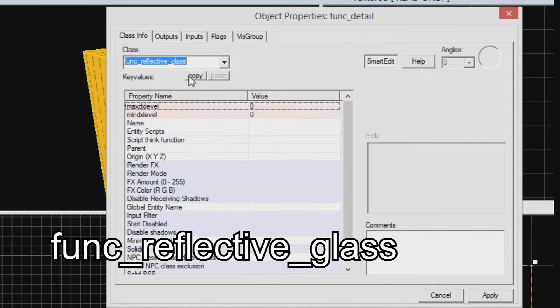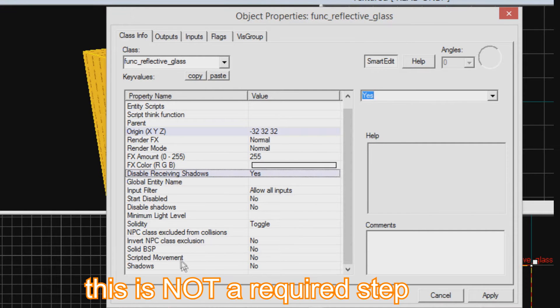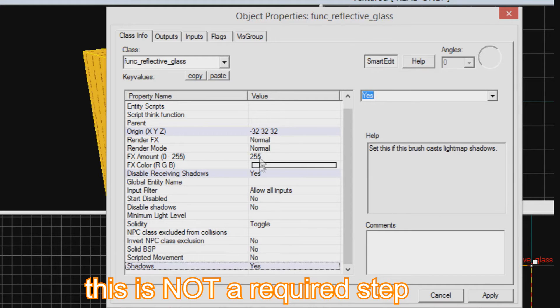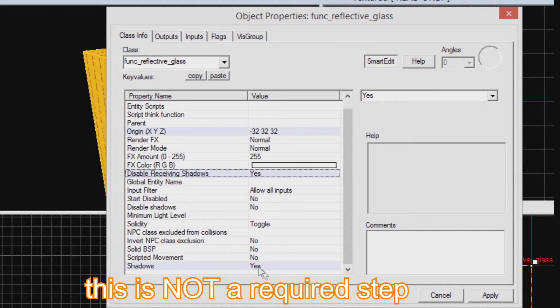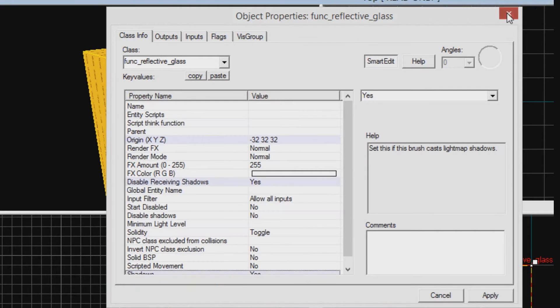It needs to be the entity in order to reflect. For added stability, set disable receiving shadows to yes, and shadow to yes if you want the mirror to be more integrated into the world.